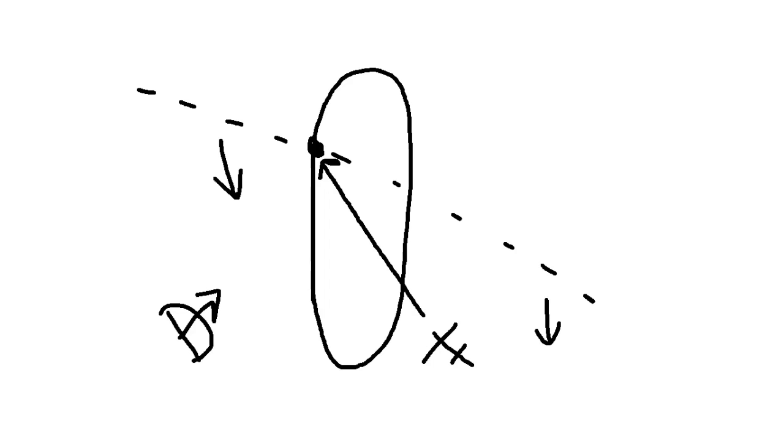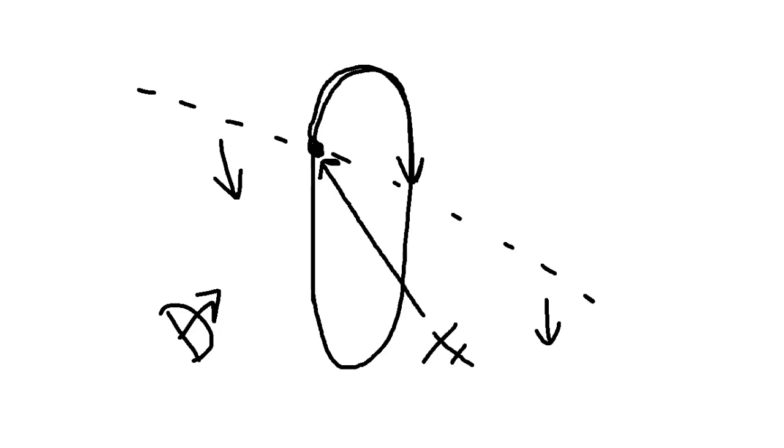in this case the south side, as we cross the holding fix we can just immediately initiate a right turn and we're in the hold. That's all we're going to do - once we cross the holding fix, we make a standard rate turn to the outbound heading and continue to track in holding.